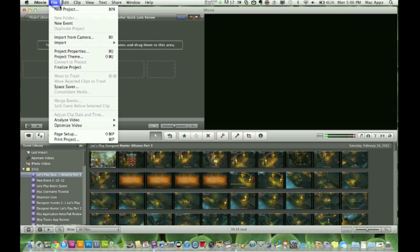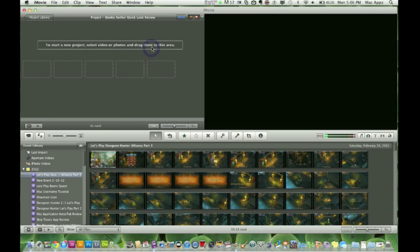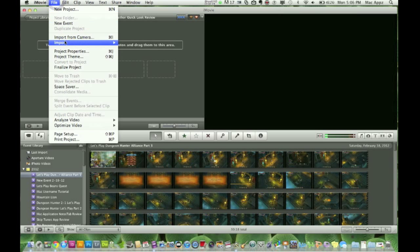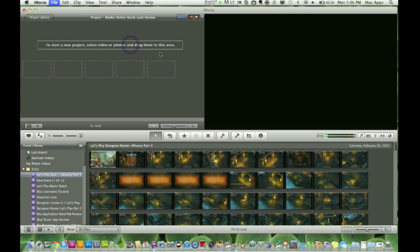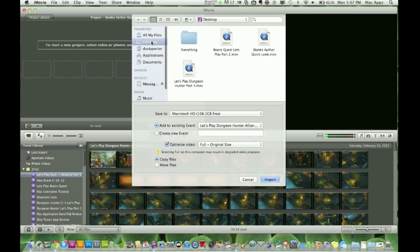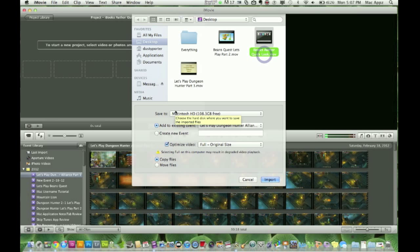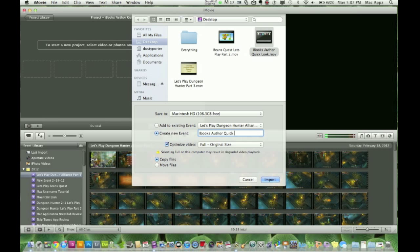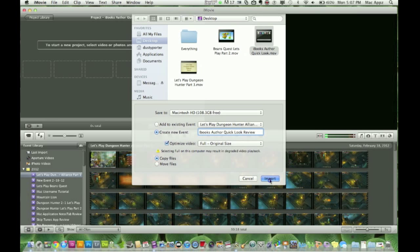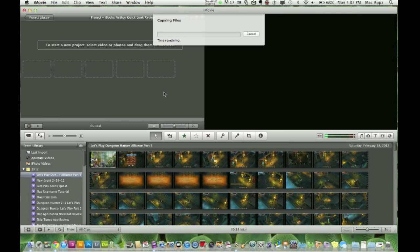Once you do that, you'll want to import the video you want to add. Go to File > Import Movies. I go to my desktop, find my 'iBooks Author Quick Look' file, and then click 'Create New Event.' I'm going to title that event 'iBooks Author Quick Look Review.' Make a new event so that you don't have all your events meshing together, then hit Enter or click Import Files.